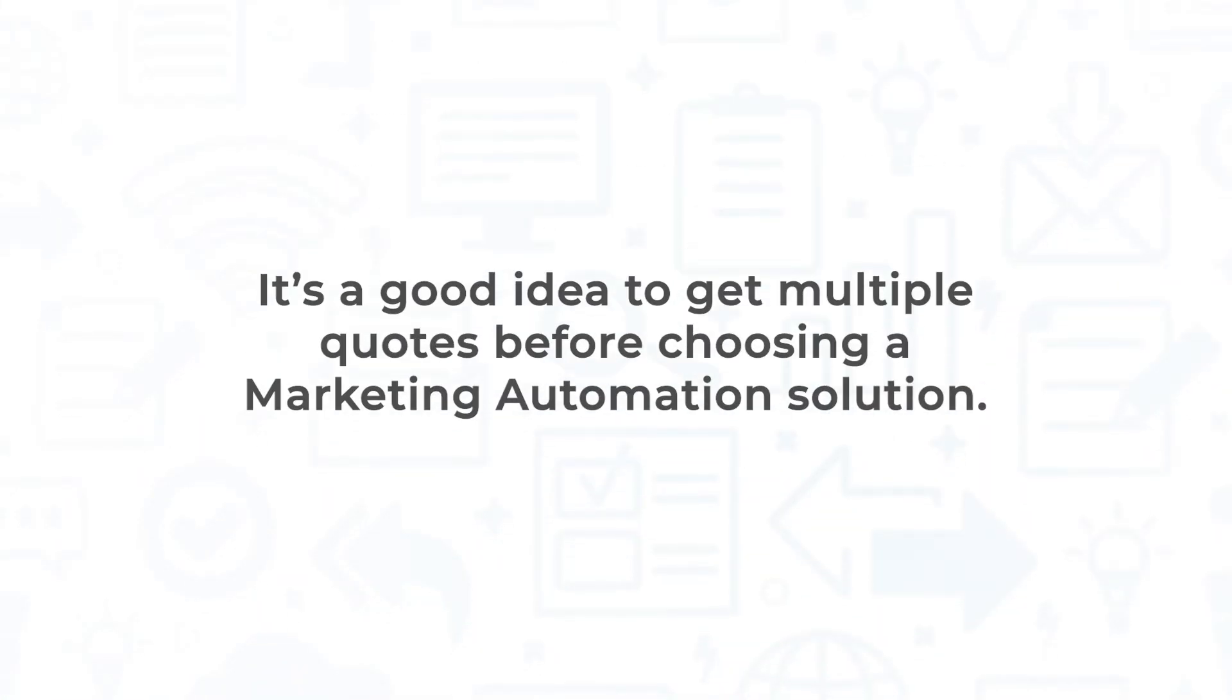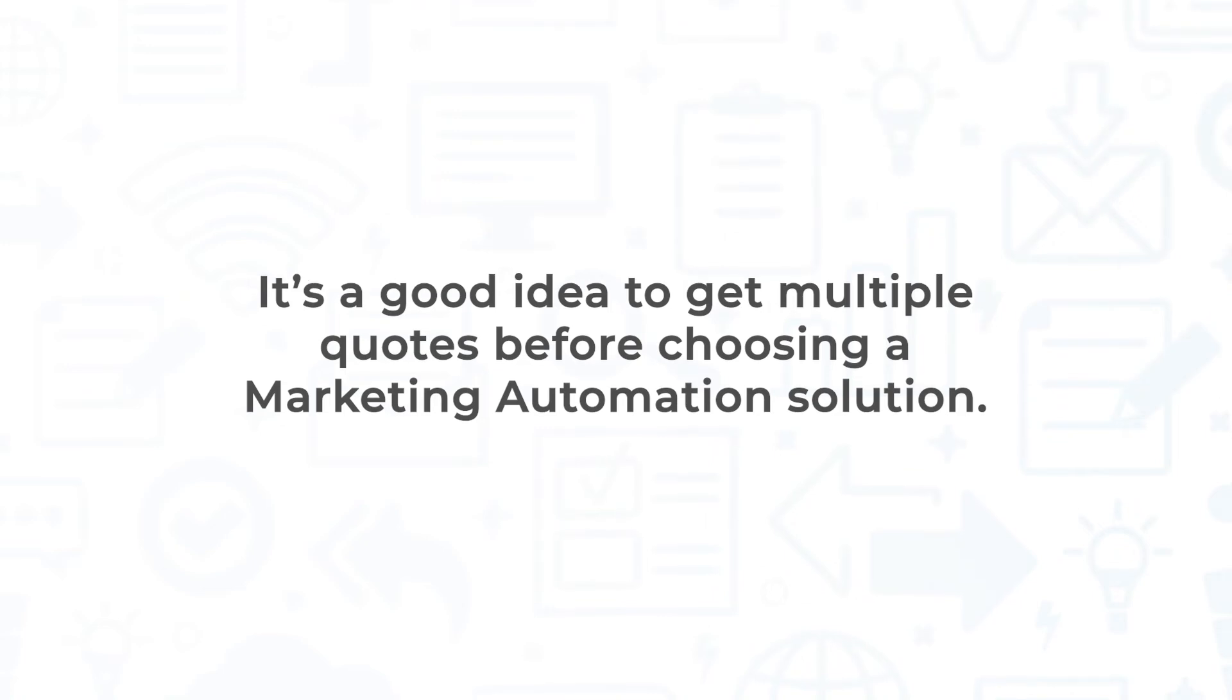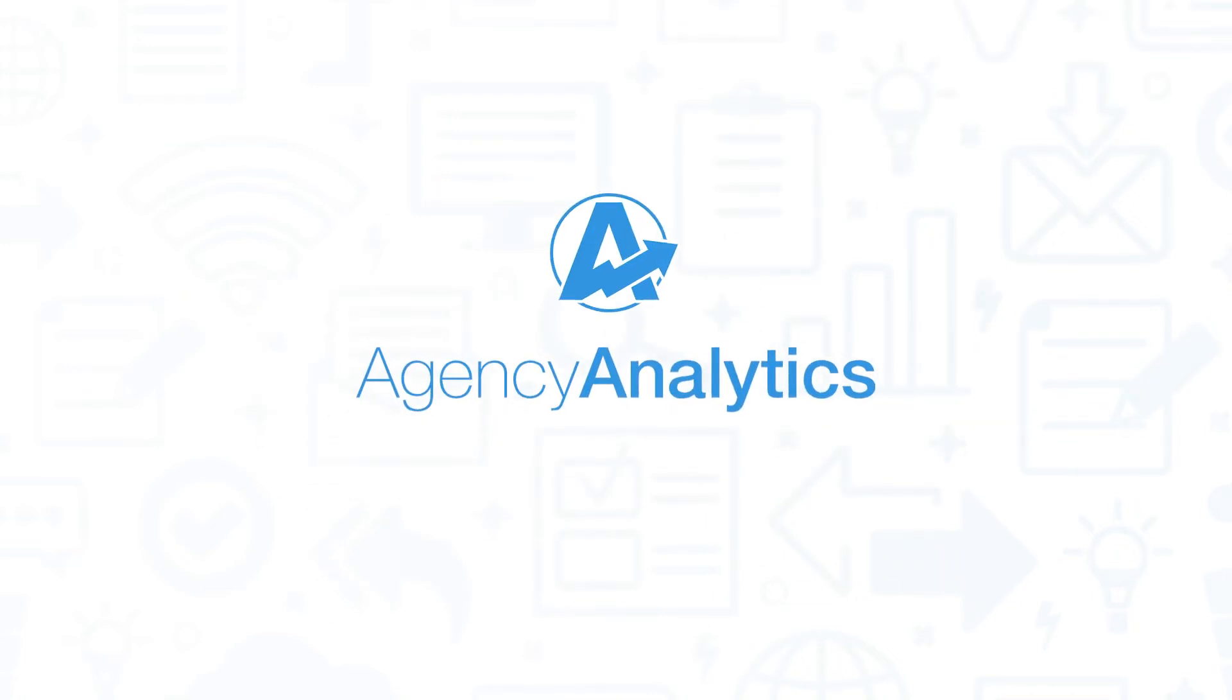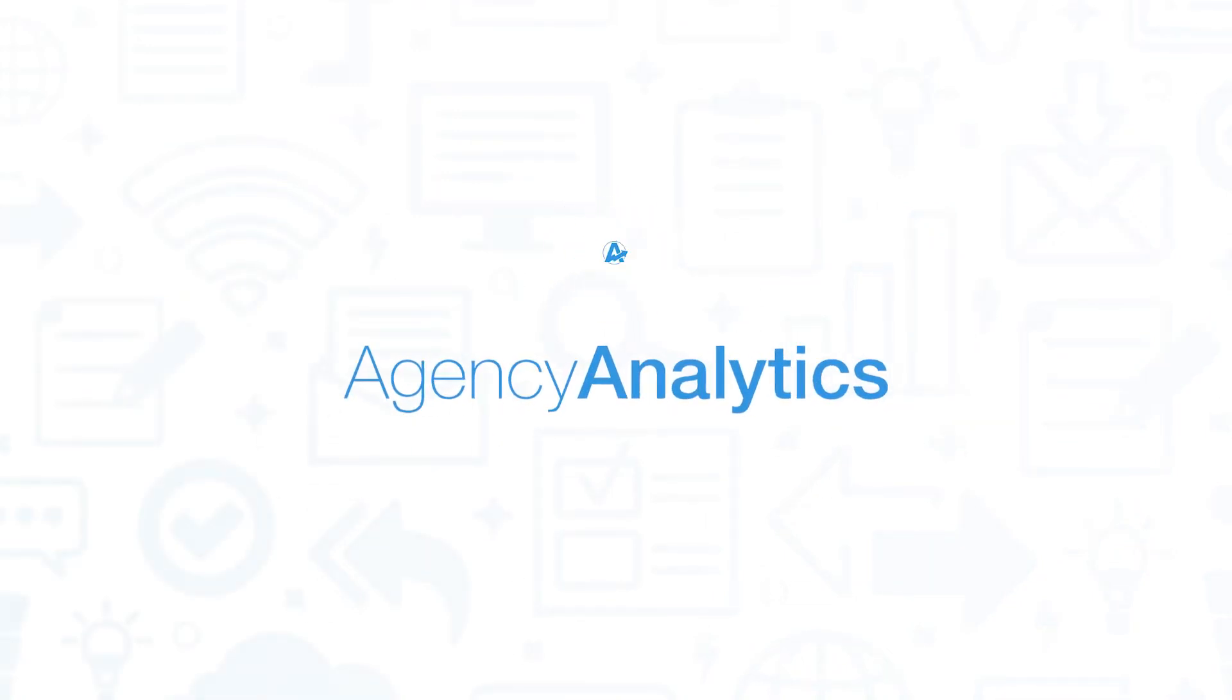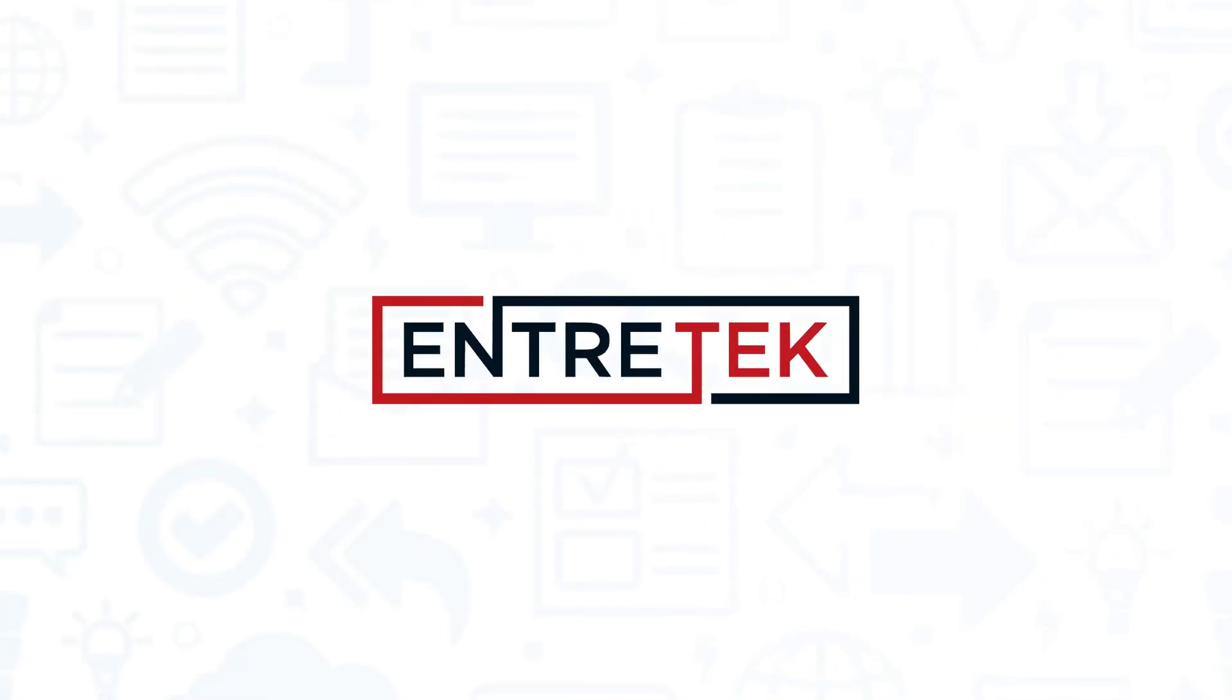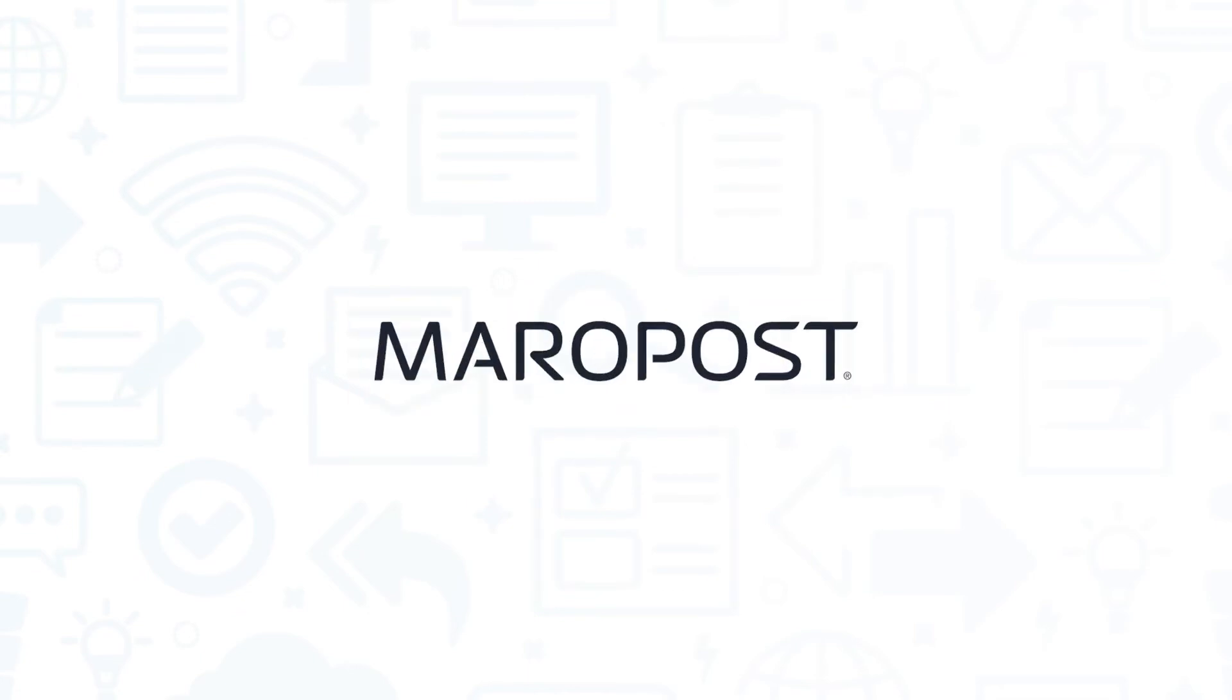It's a good idea to get multiple quotes before choosing a marketing automation solution. If you're interested in Agency Analytics, you might also want to consider Intratech Solutions, Maripost, BlueShift, and Ordo.